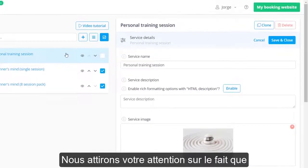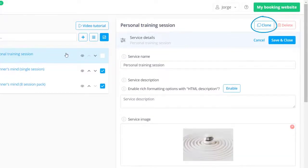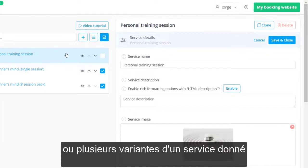We would like to bring your attention to the fact that services can be easily copied by clicking the clone button. This can be of great help if you need to create many similar services or multiple variations of a given service.